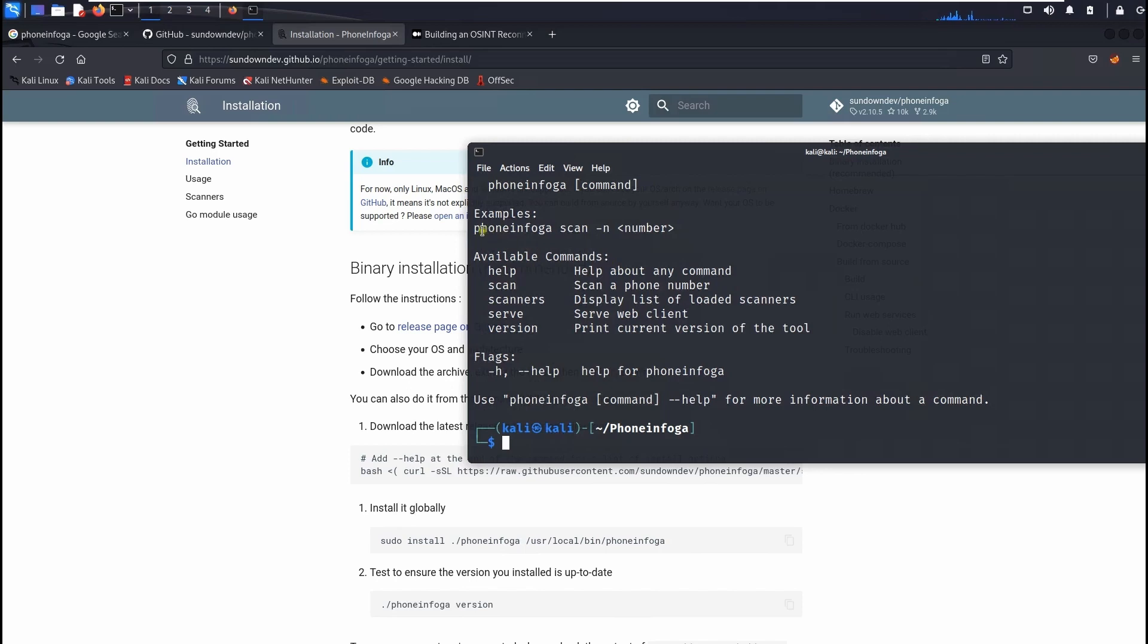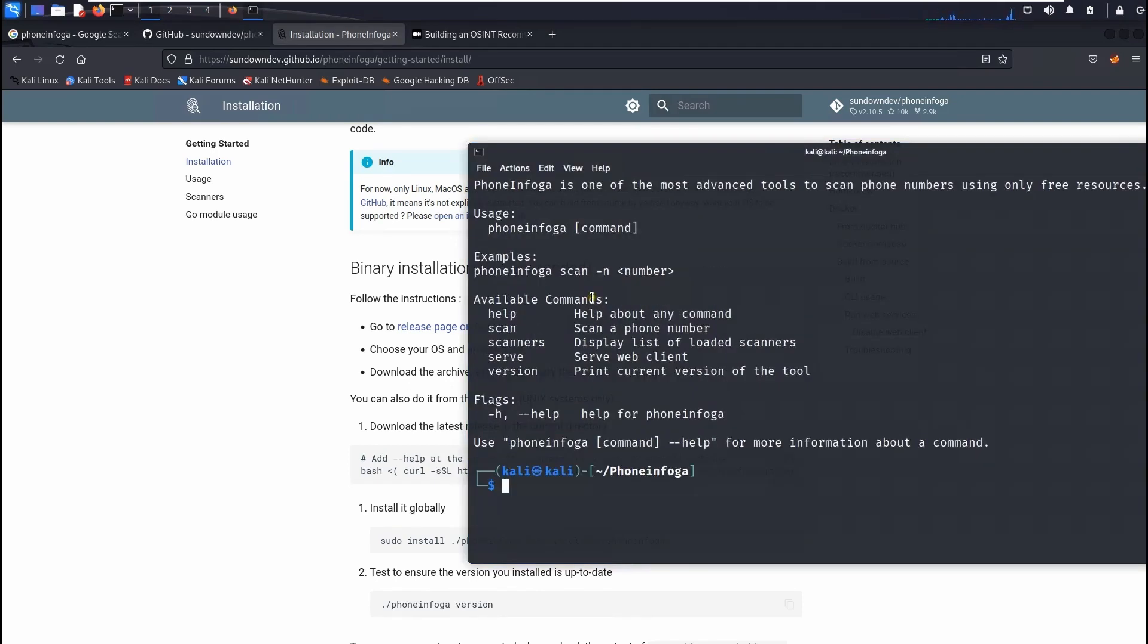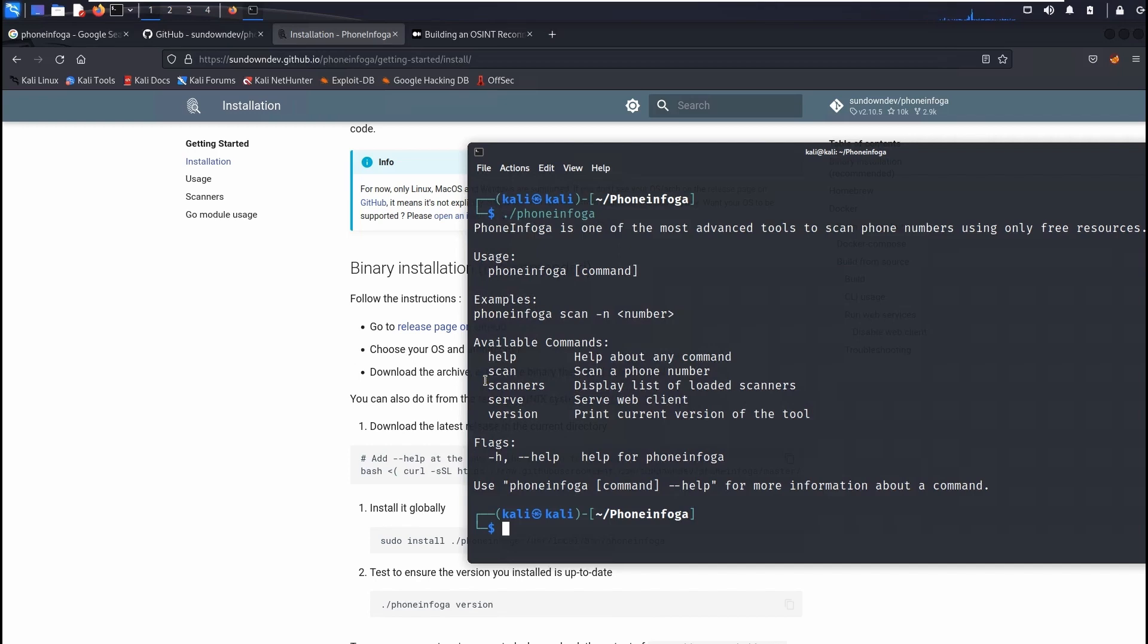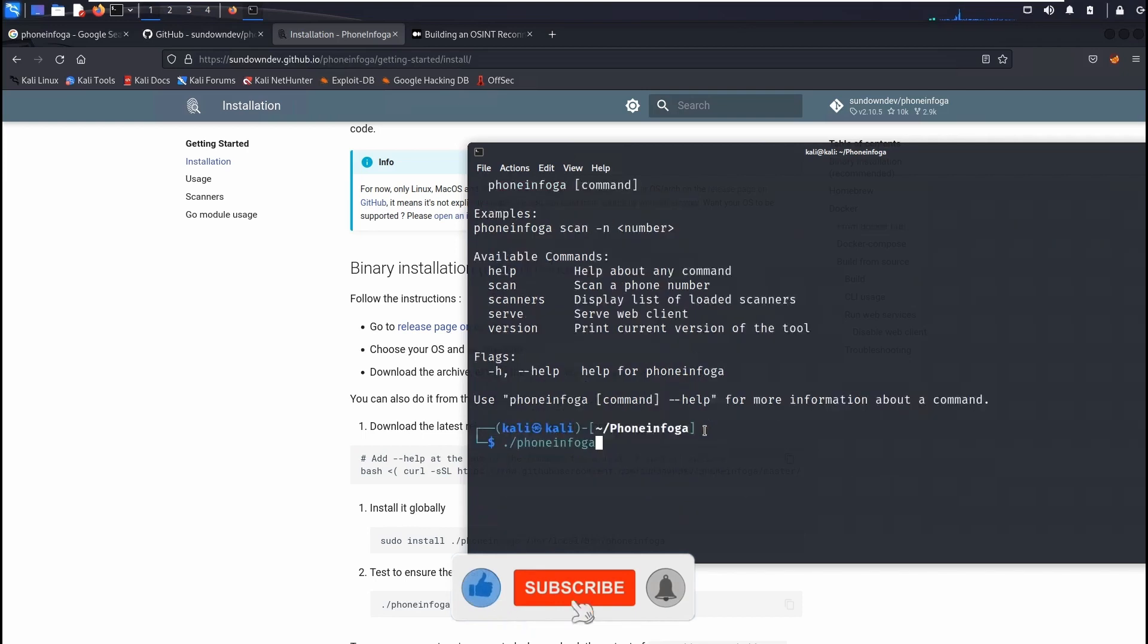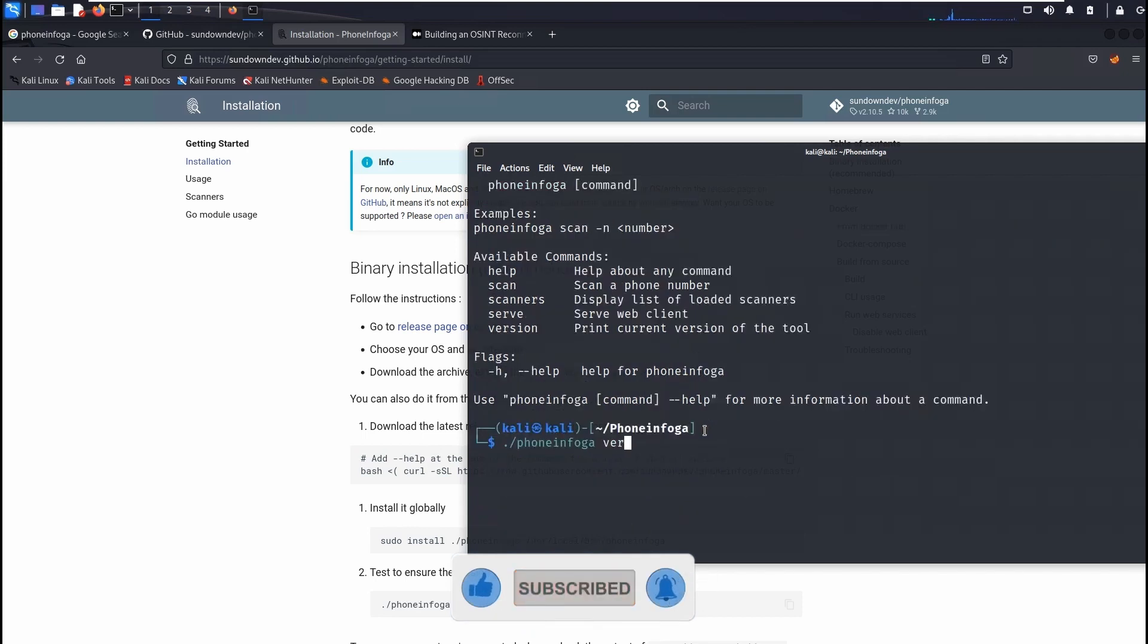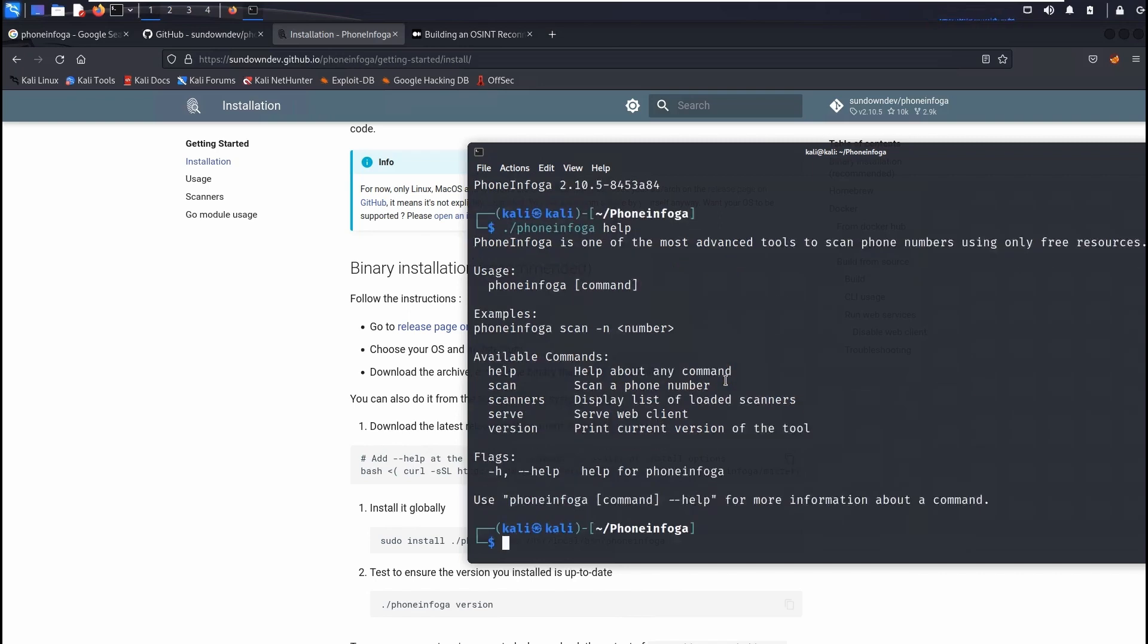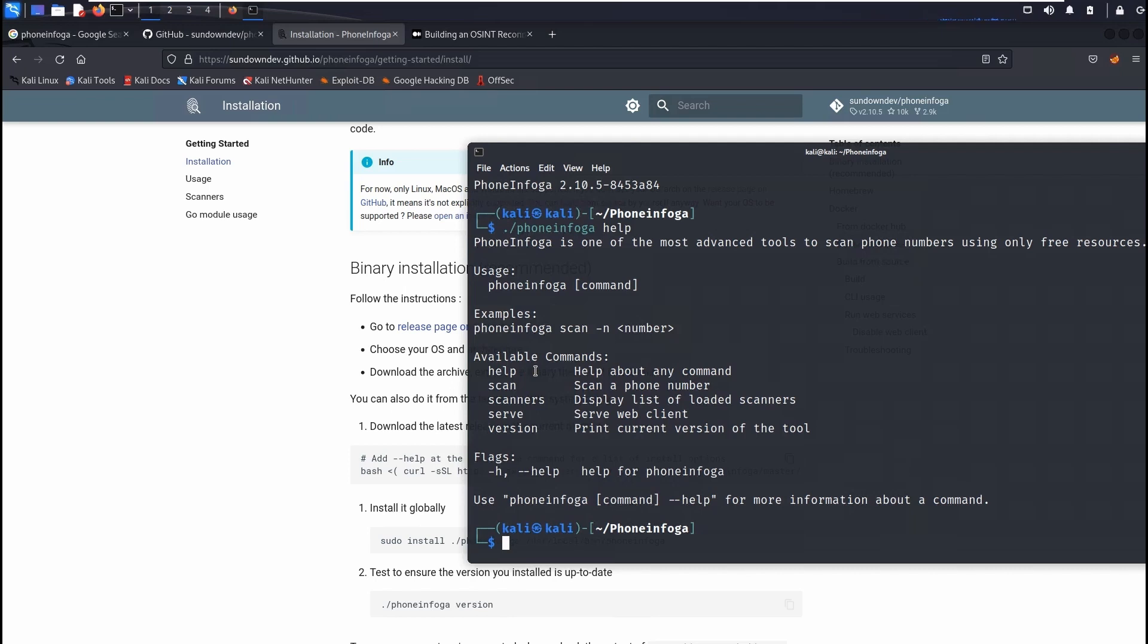Once you see right here you can scan the phone numbers. Let me go through this one. Once you type this one, phoneinfoga with the command, you will start scanning the information about that person or phone number. So you can also do like version, so this is the version number, and also you can do help. So you will see all this information. We are going to scan the information first. So let's scan it.